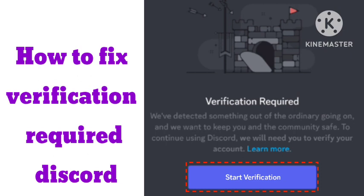The second method that works: on the same account, use the mobile app and verify your phone number from there. You can then log back into the desktop app and remove your phone number or remove the two-factor authentication, because two-factor authentication can create the verification required problem.